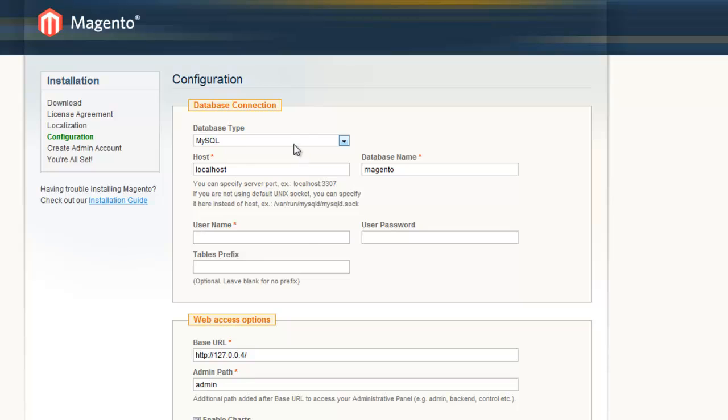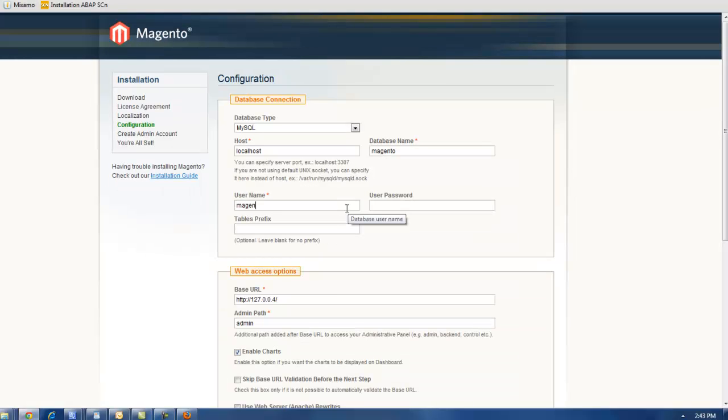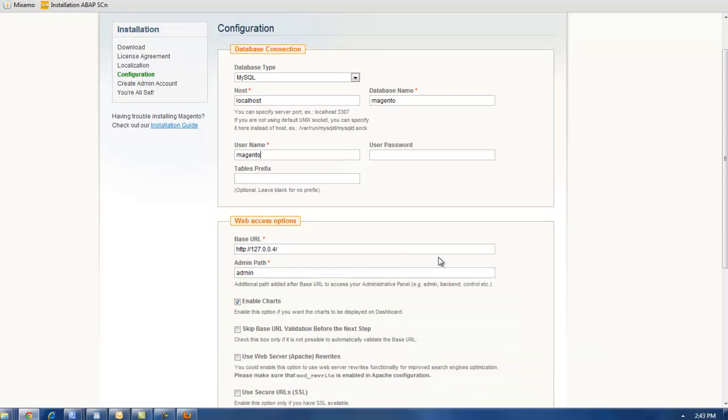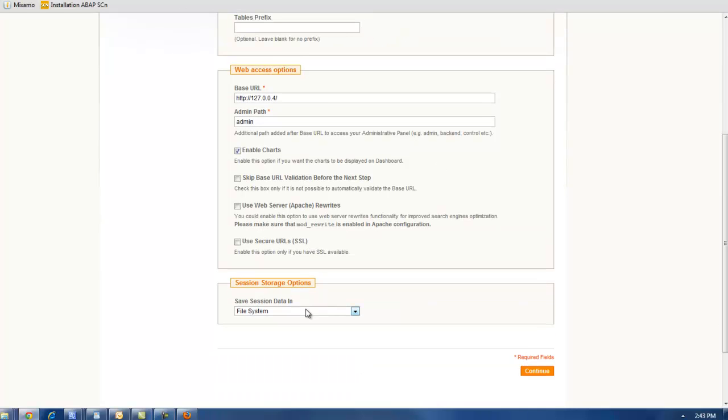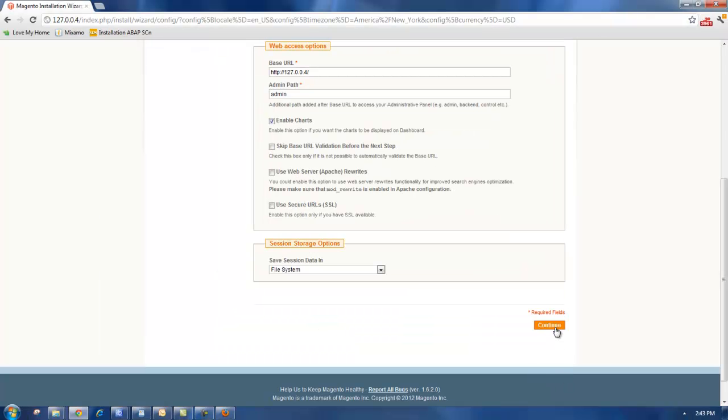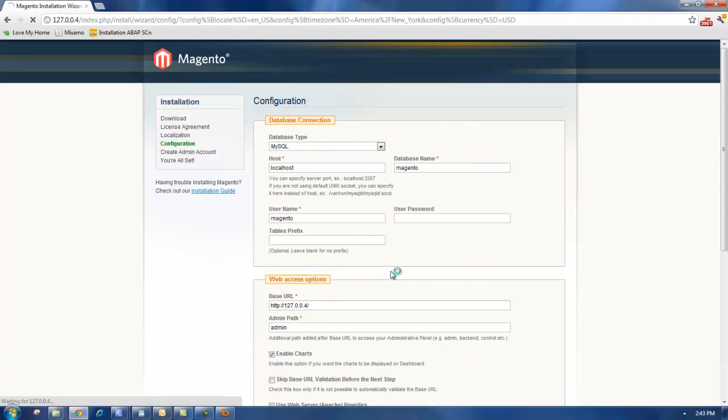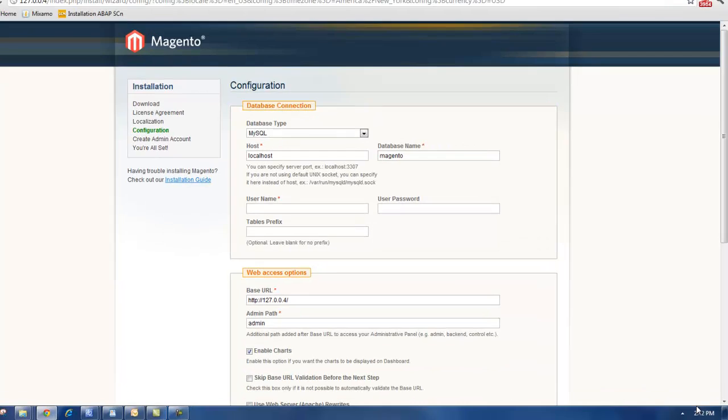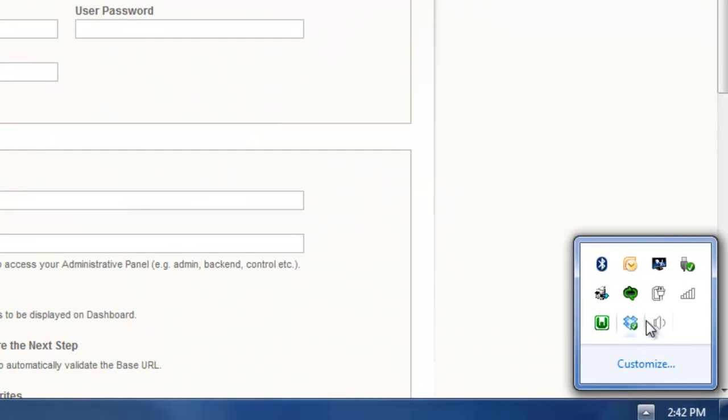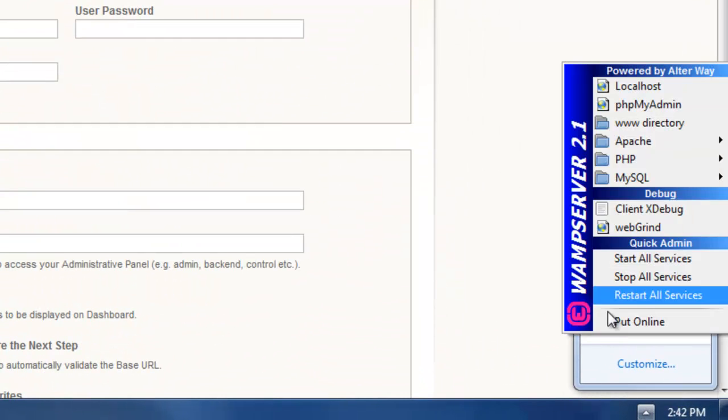This step actually wants us to choose a database, enter a username. And you can see if we just enter a random username here, we're going to get a database error. Mostly because that database doesn't exist. So to do that, you go into WAMP and you select PHP my admin.